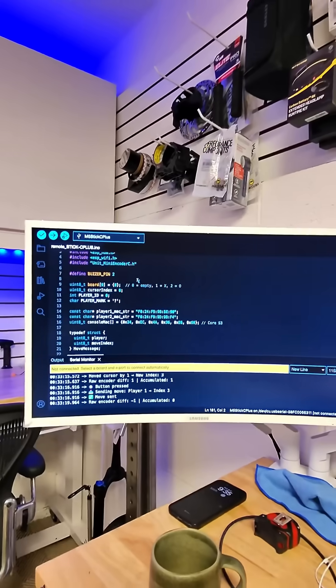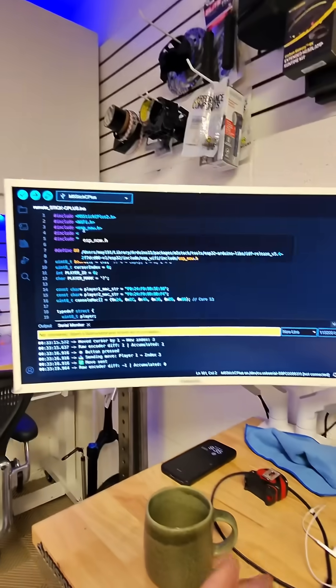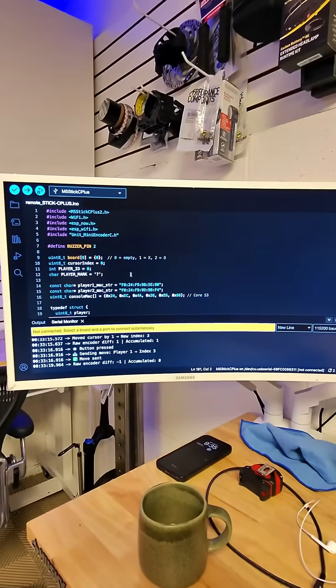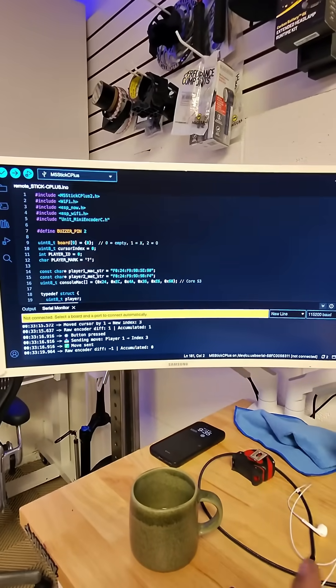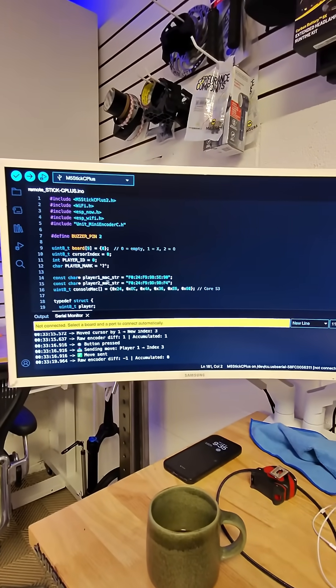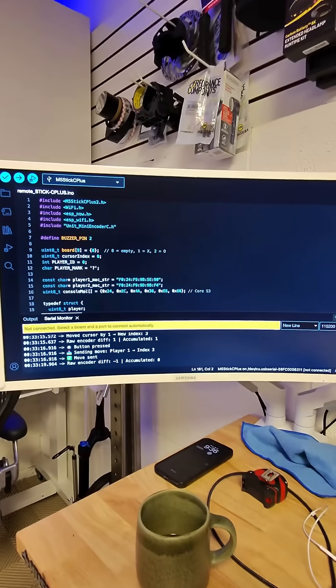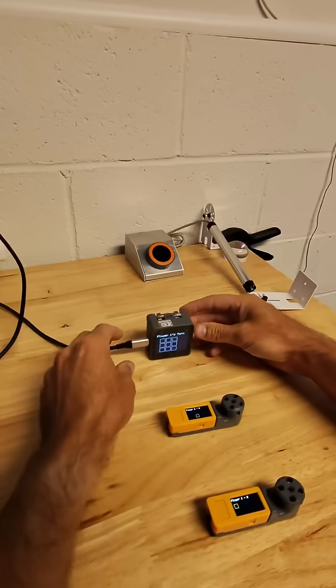It's a really lightweight library that uses Wi-Fi. As long as you have the MAC address, you can see I have the two different MAC addresses for player one, player two, and a MAC address for my console.